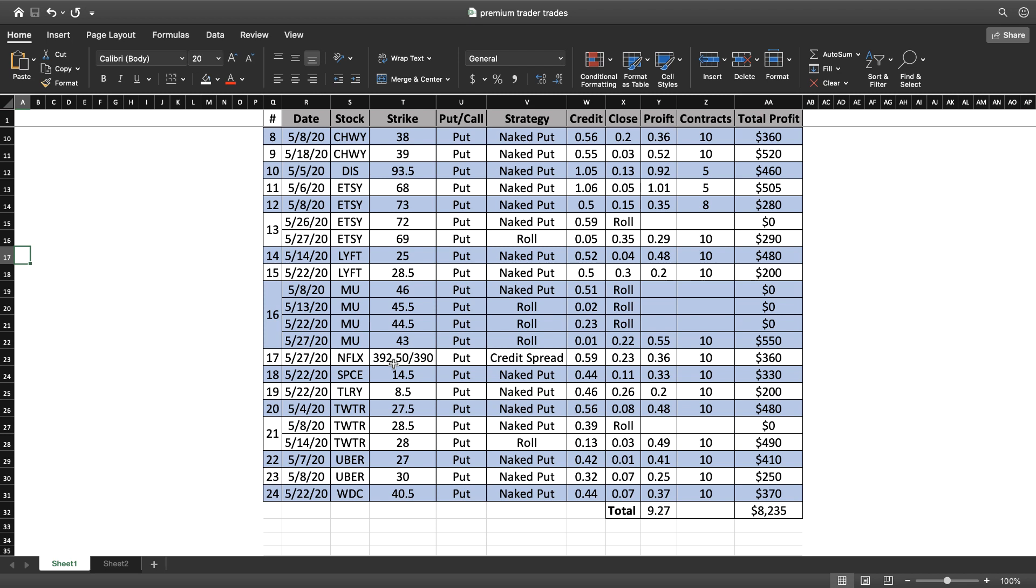Which means that when we roll them we can't really generate a profit for that week. We'll get a small credit like in these MU examples. You know, for this week I got a 2 cent credit - for me that's $20 for 10 contracts. So it's not going to be a lot, but it's enough to keep me in the position and keep rolling until it comes back.